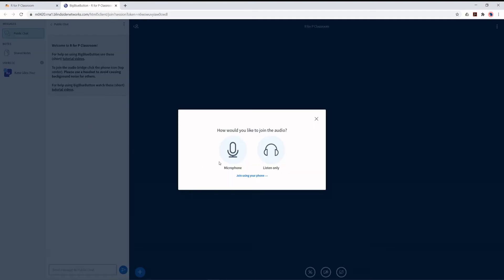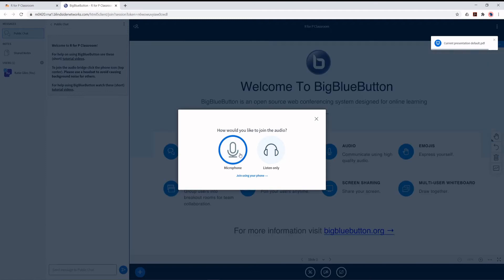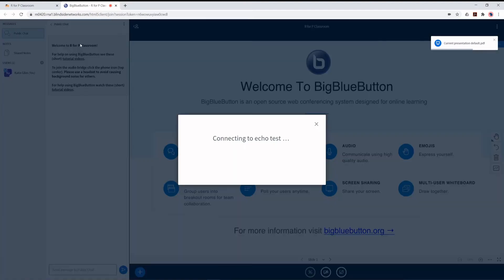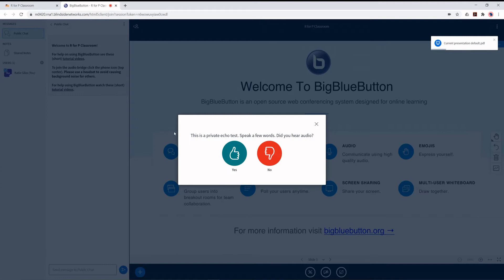You'll be prompted to join the audio. Select the microphone and if asked, allow access to your microphone by clicking Allow on the pop-up. Complete the echo test to ensure everyone will be able to hear you.